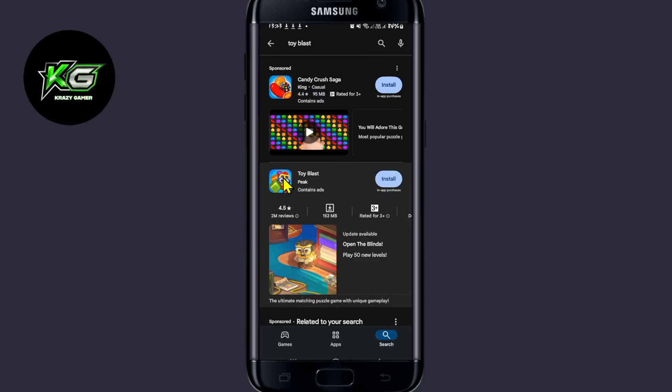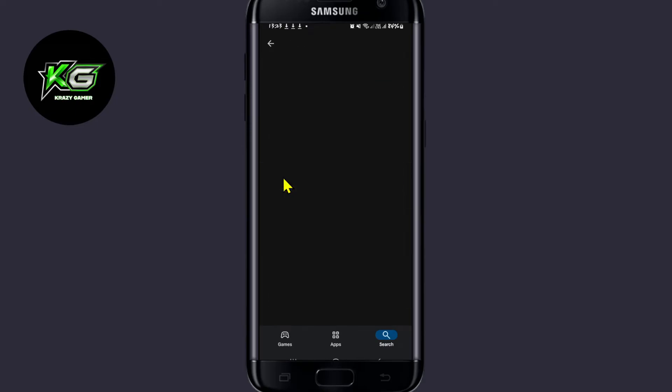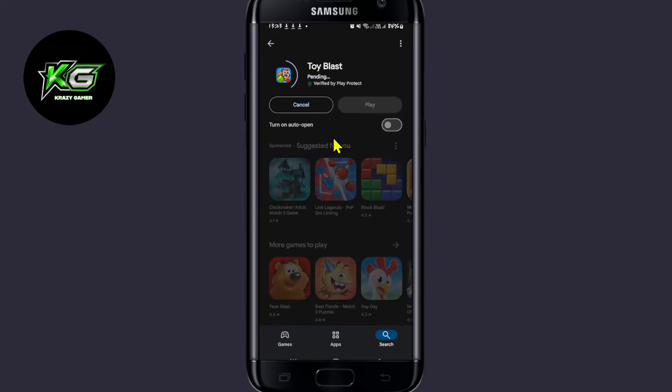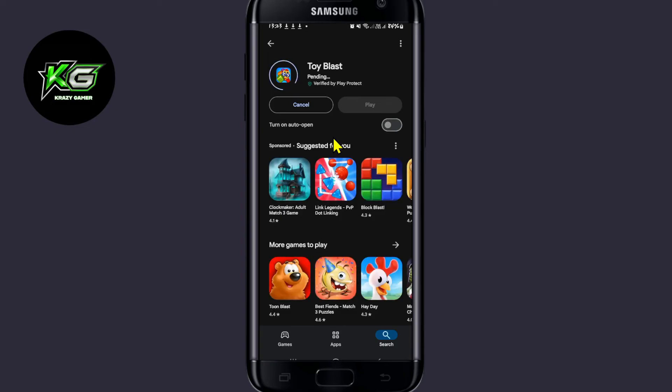Once you find the Toy Blast game, tap on it and you will see the install button. Tap on the install button and this will begin the download and installation of the Toy Blast game on your device.